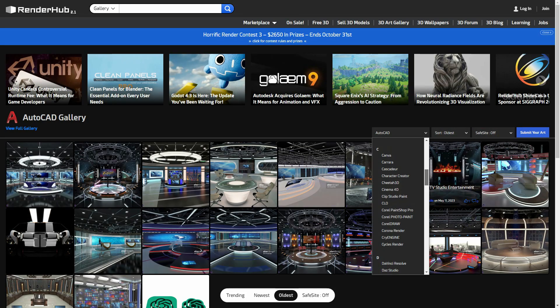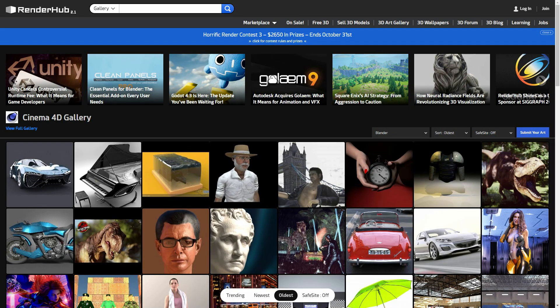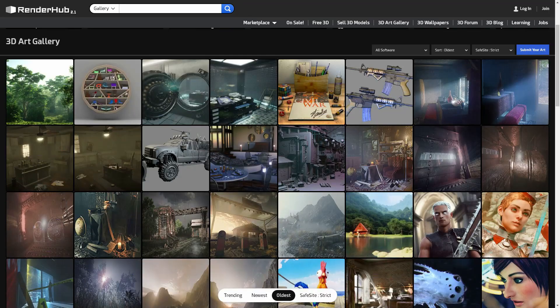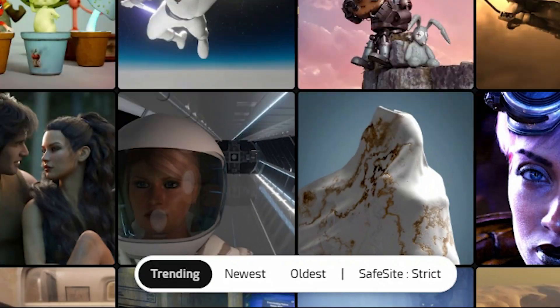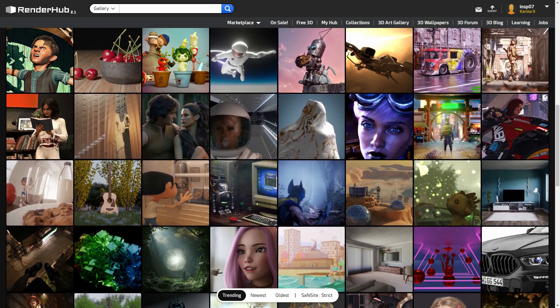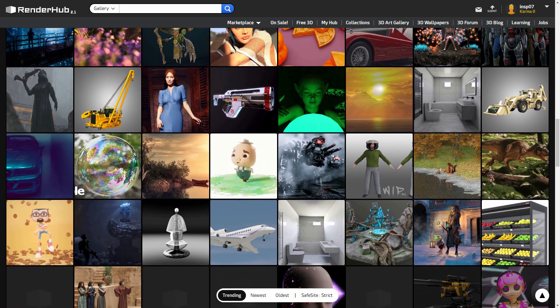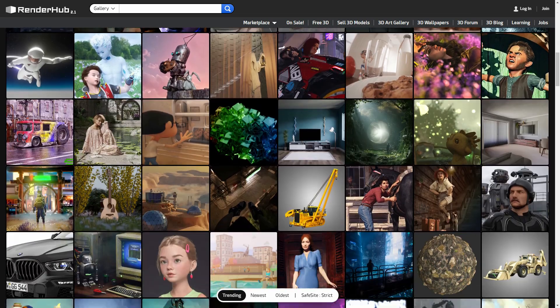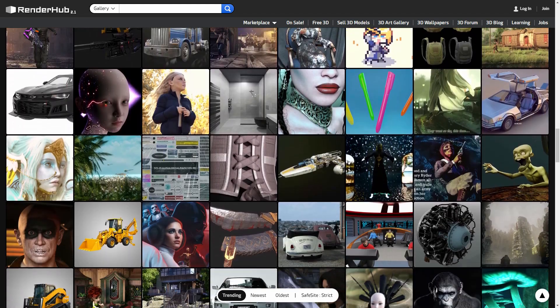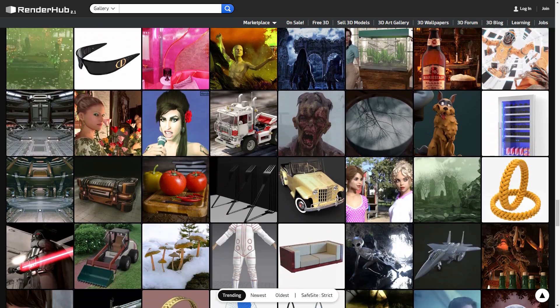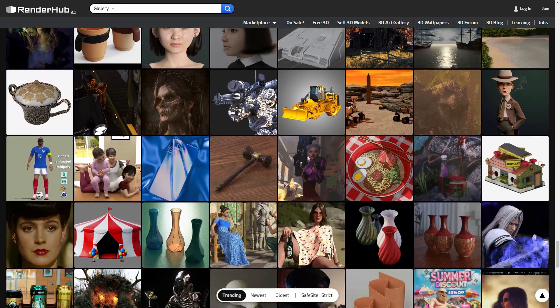You can also filter based on the software if you are ever looking for projects made with a specific tool, like Blender, Max, Maya, ZBrush, and so on. It is worth mentioning that Renderhub does allow adult content, but everything is heavily moderated, so all content must be tagged appropriately. The default safe search feature helps you filter out flagged material, and you can adjust these settings to suit your preferences, similar to DuckDuckGo SafeSearch. The gallery overall is decent — there is a spectrum of artworks from outstanding to somewhat mediocre, but there are a lot of great projects if you know where to look.